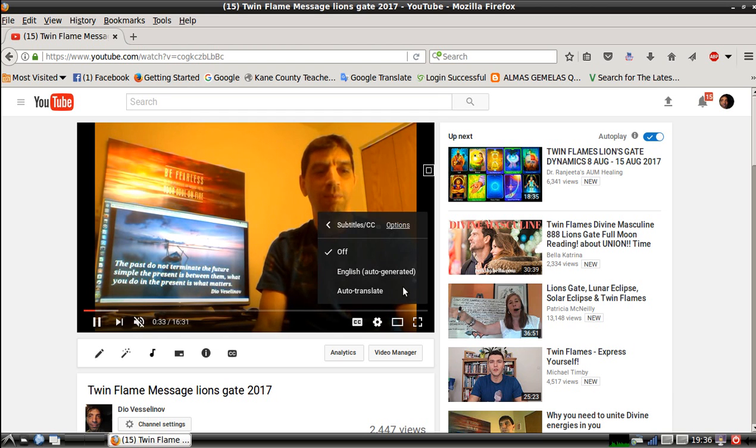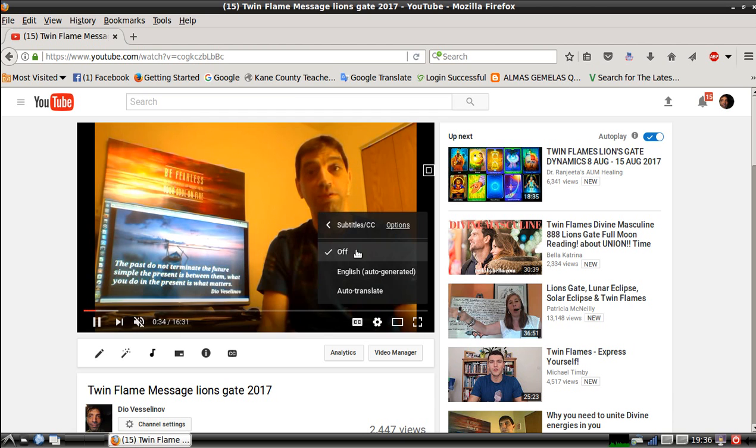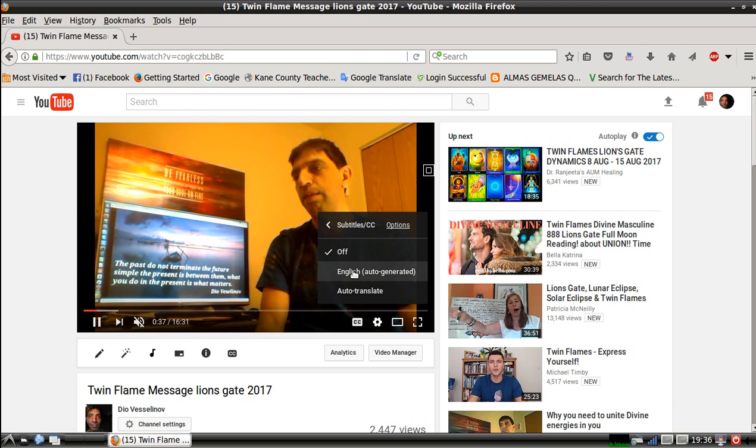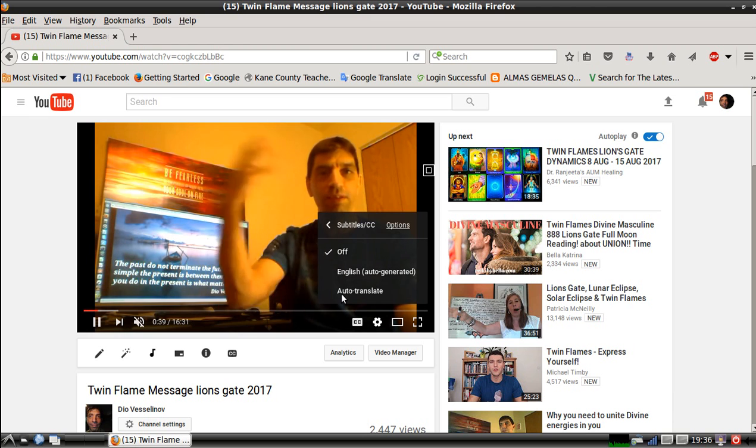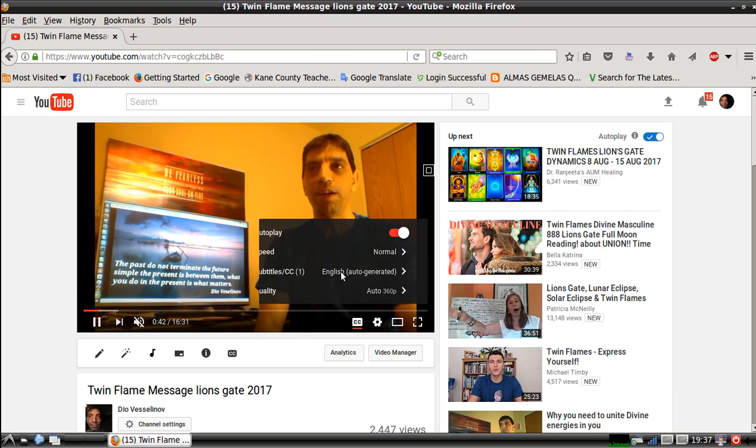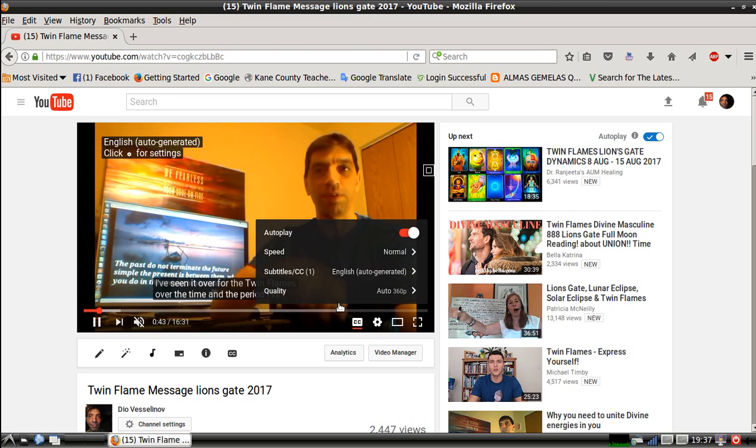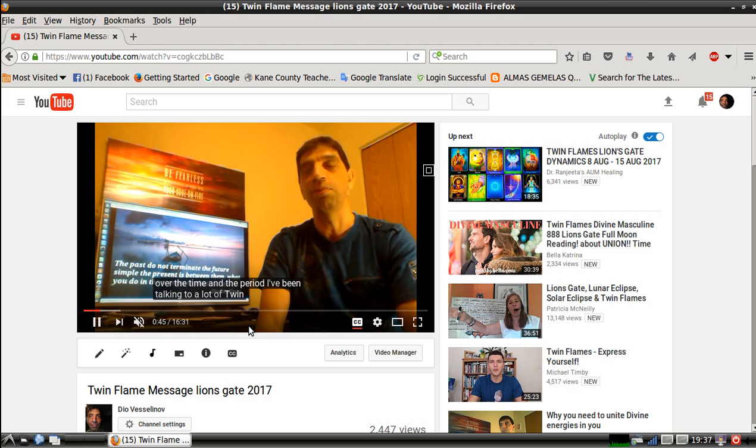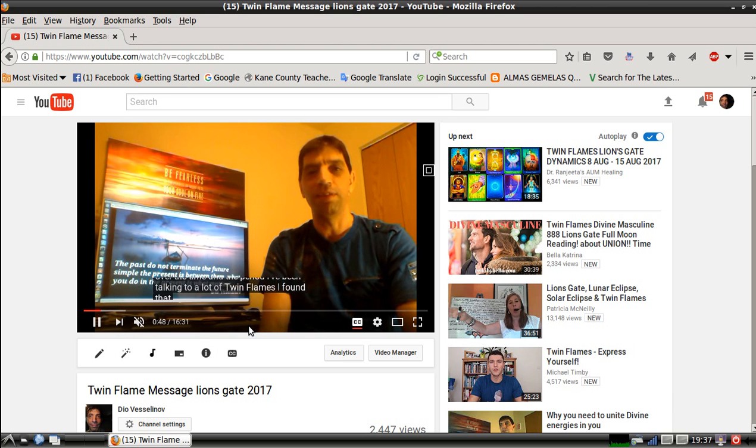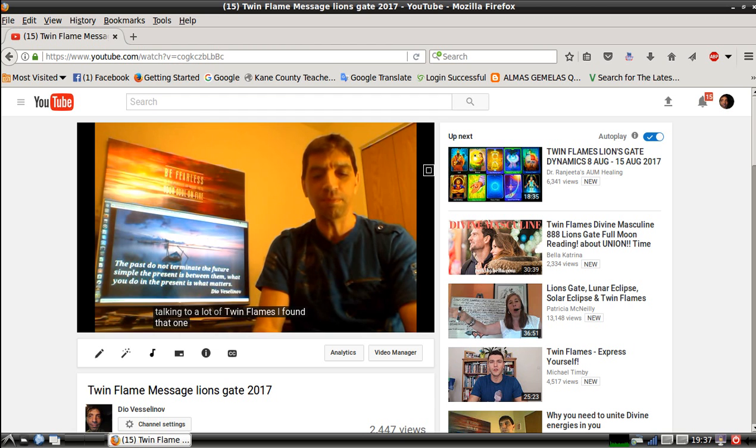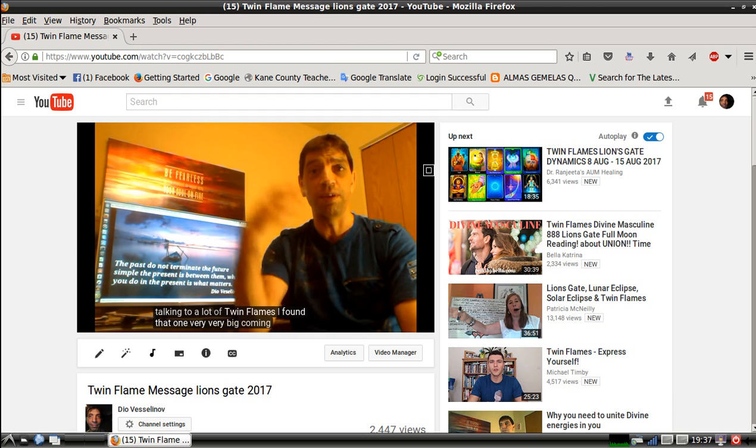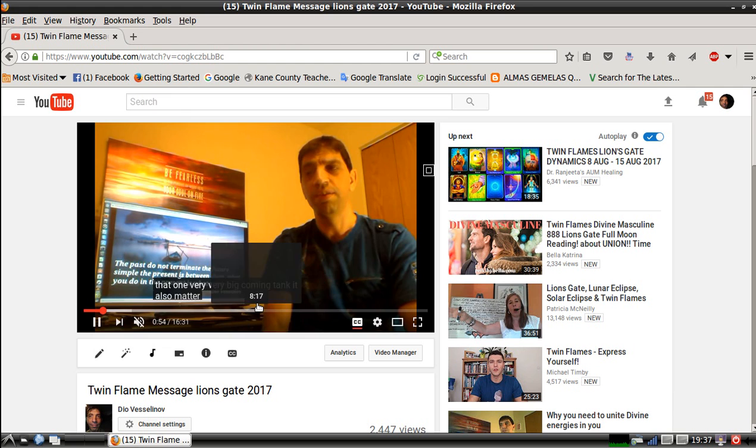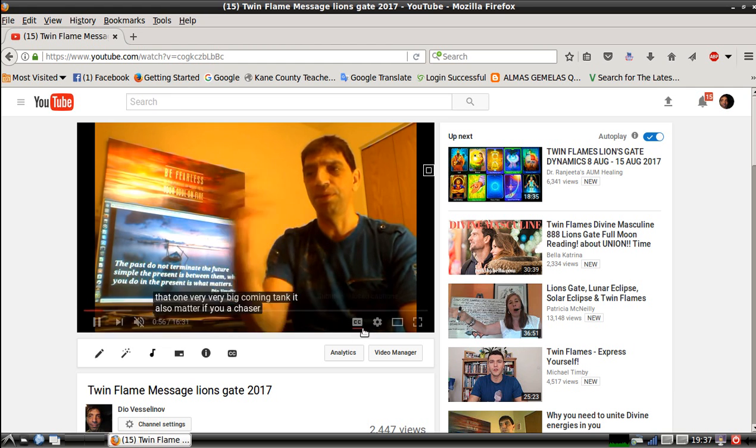As you see, your subtitles or closed captions are off. You want to click them on. Right now if you take a look, there is English automatically generated or auto translate option. For right now we're going to click on English, and there you go - the video now shows what you're talking about down below, already typed.